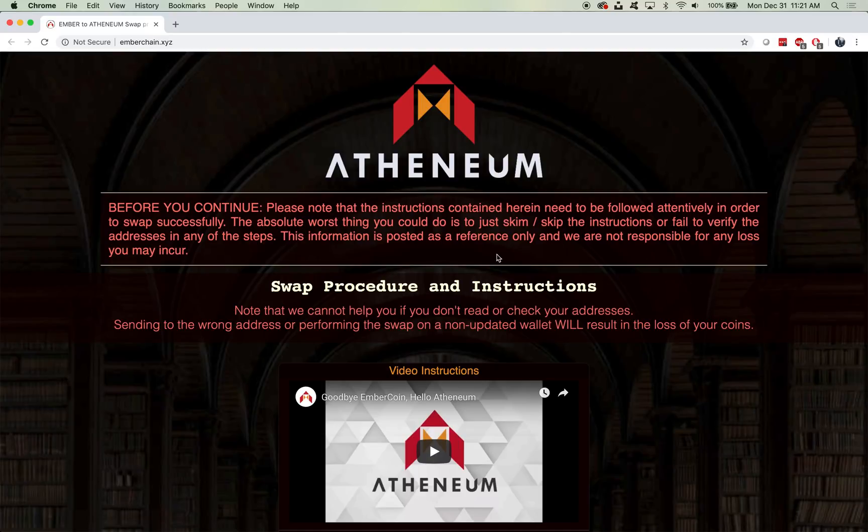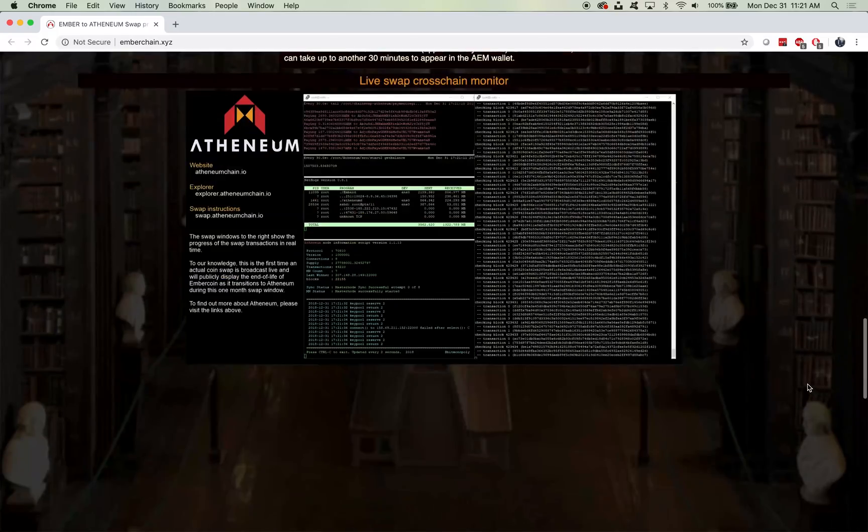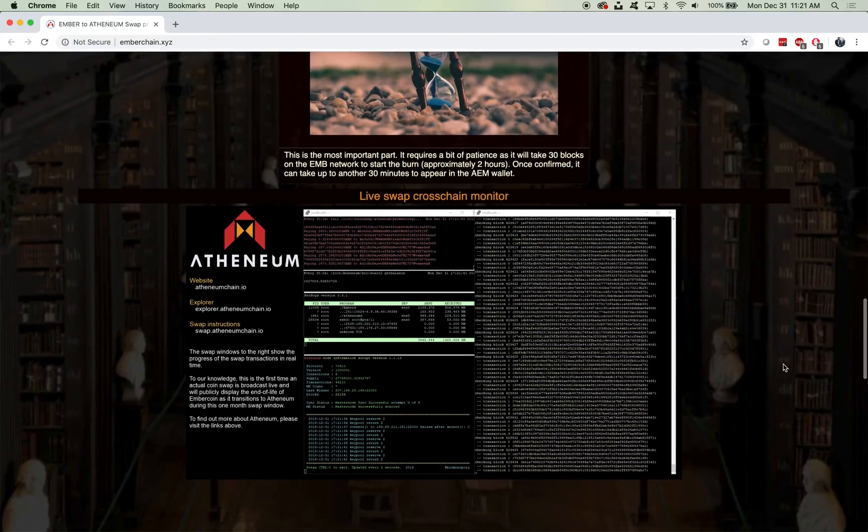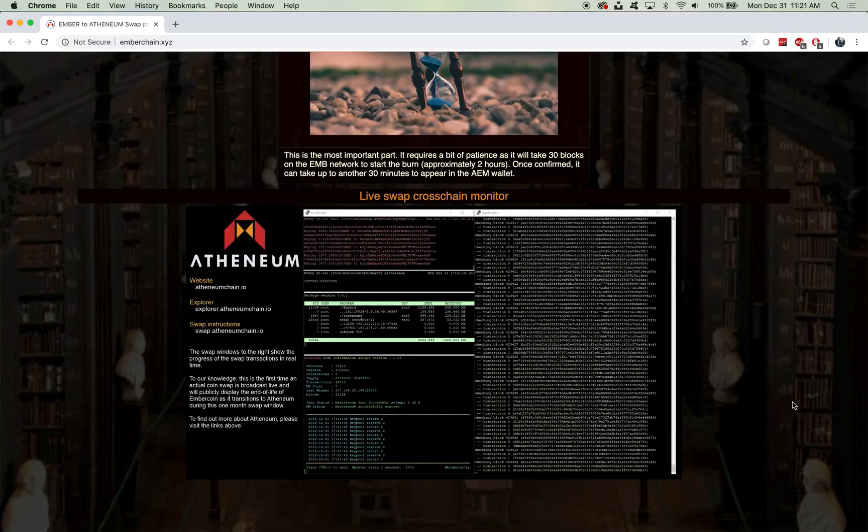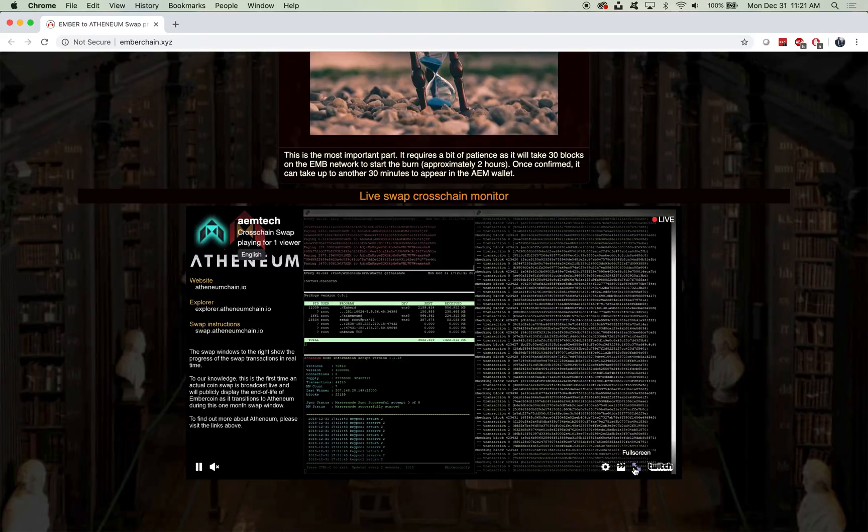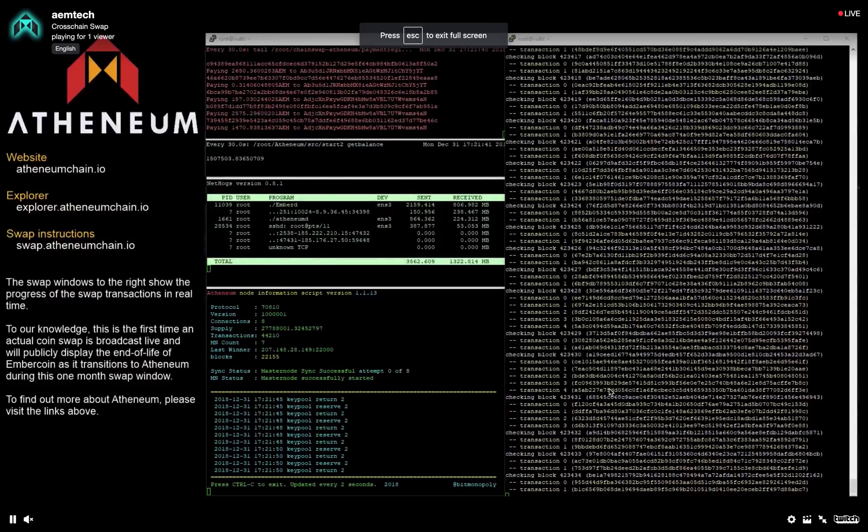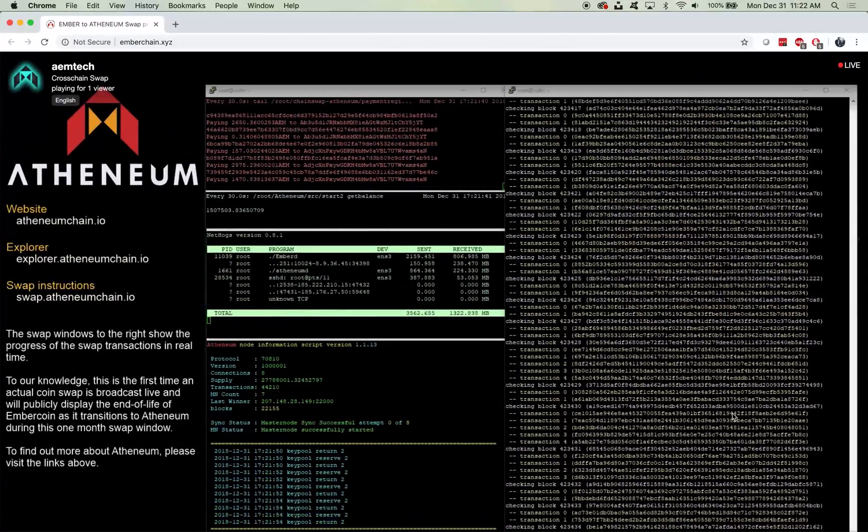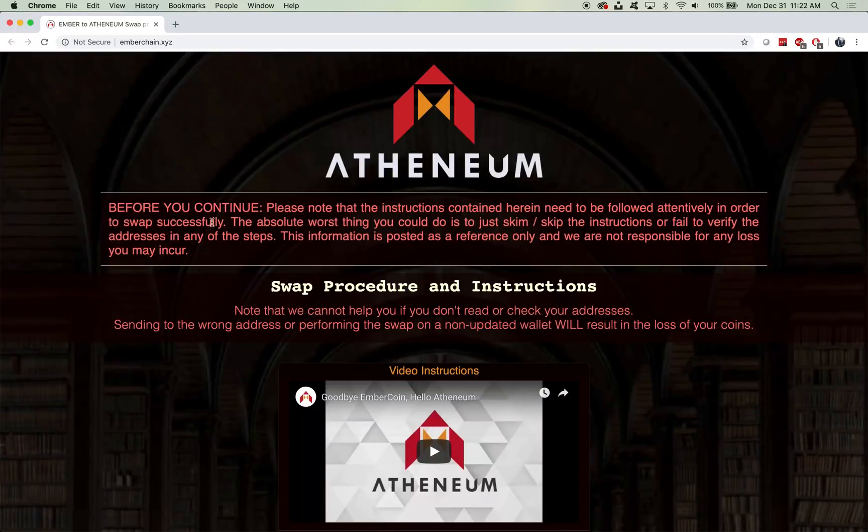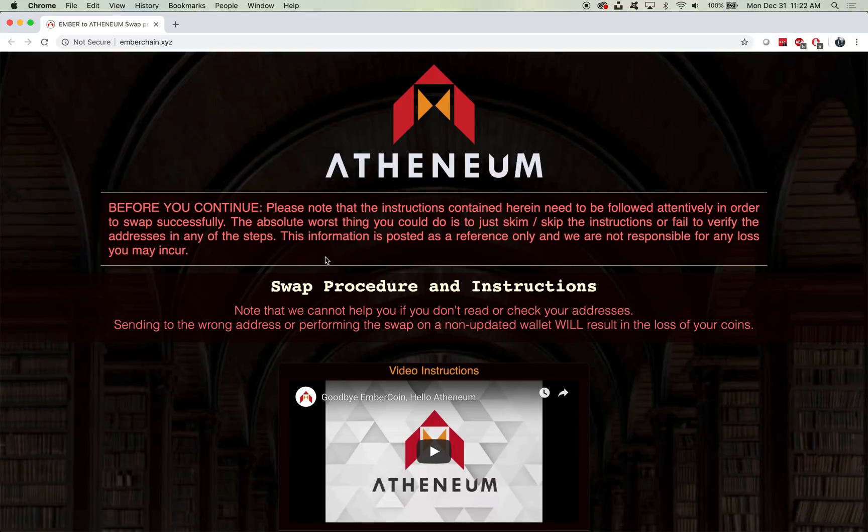Essentially what we're going to do is just run through the instructions step by step very carefully and ensure that you guys know exactly what you're doing. The cool thing about our swap process is that we do have a live swap cross chain monitor. You guys can actually blow this up to full screen if you like. Before you continue, please note that the instructions contained herein need to be followed attentively in order to swap successfully. The absolute worst thing you could do is just to skim or skip the instructions or fail to verify the addresses in any of the steps.